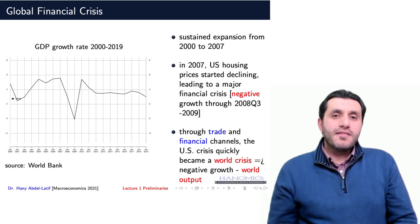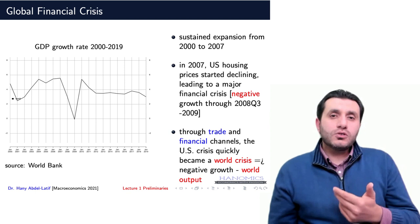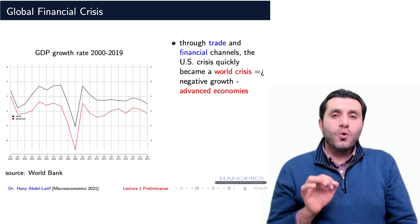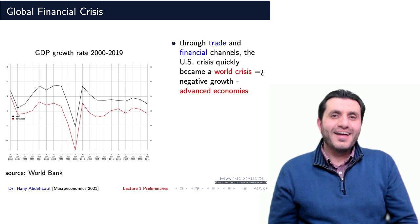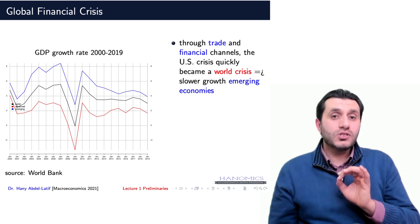The US crisis traveled across countries and continents through trade and financial links and led to negative growth worldwide, which continued through to early 2009 in some countries. The red line on this graph shows the growth rate in advanced economies, which shows the devastating effects of the US shock on these economies. In a similar fashion, but to a lesser extent, the blue line shows the negative impact of the US crisis on emerging economies' growth rates.